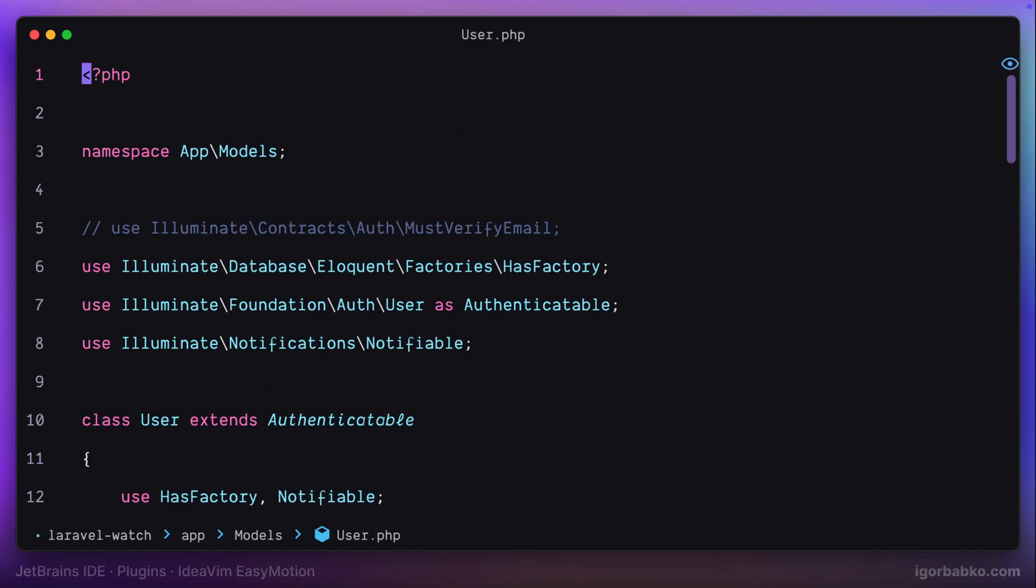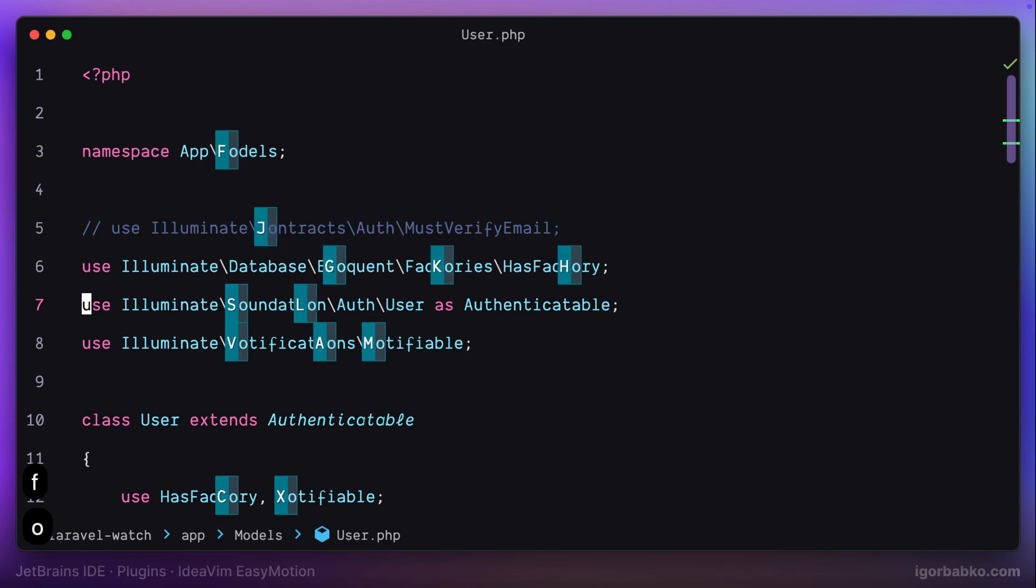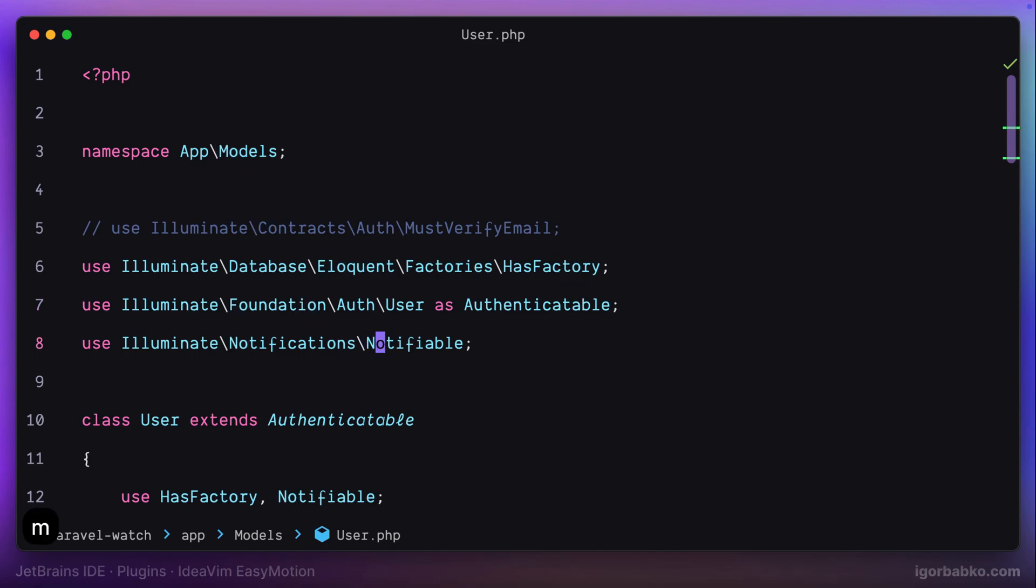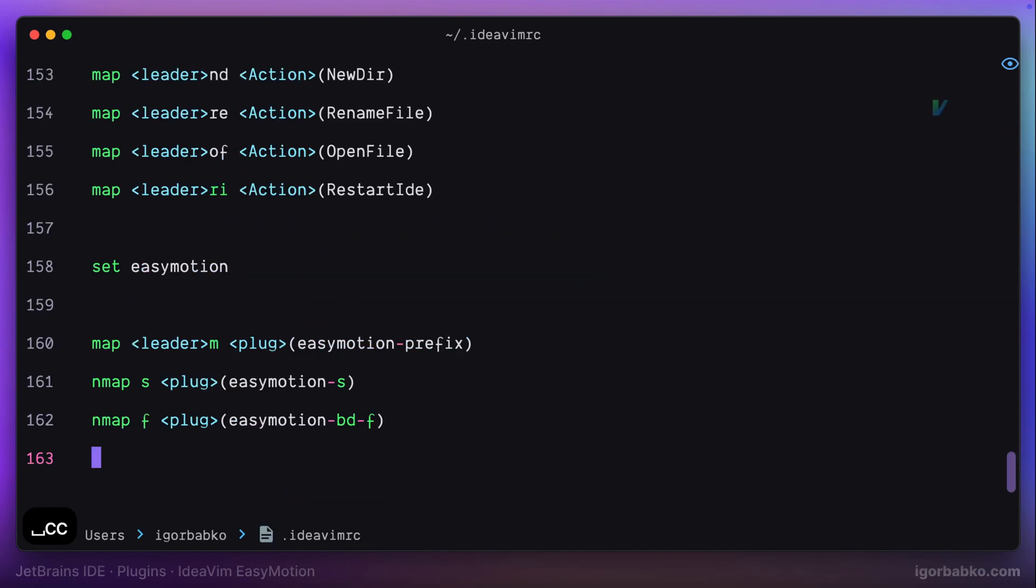And now, when pressing letter F instead of default Vim behavior, we will activate search in both directions so that we can press any character. Markers will appear in both directions next to that character that we can use to jump into a particular place. But I'm not going to keep this mapping in here. Let's get rid of it.